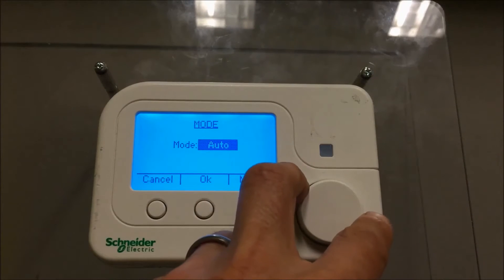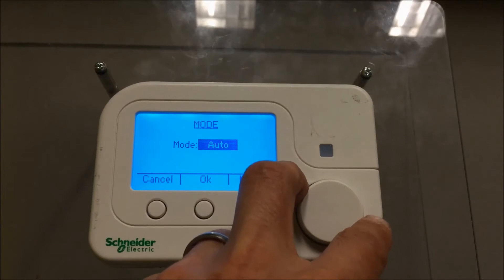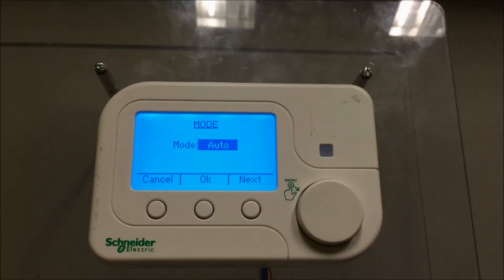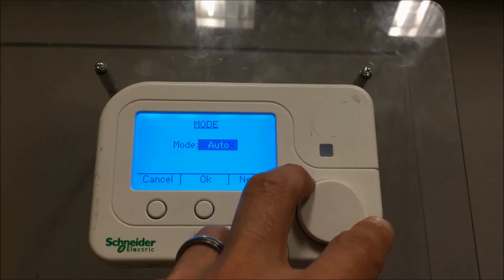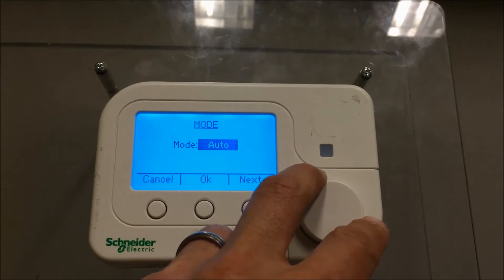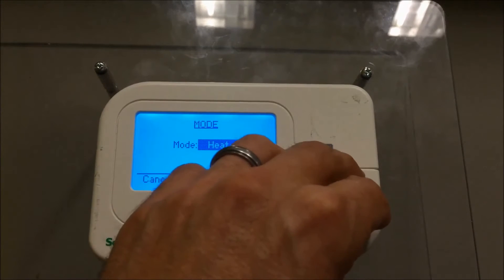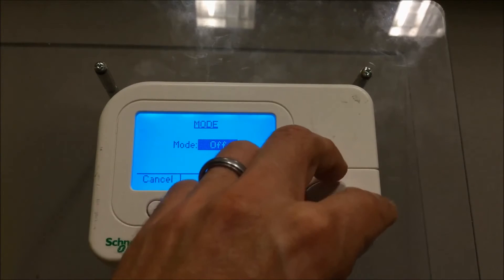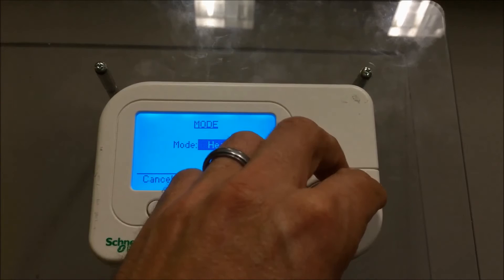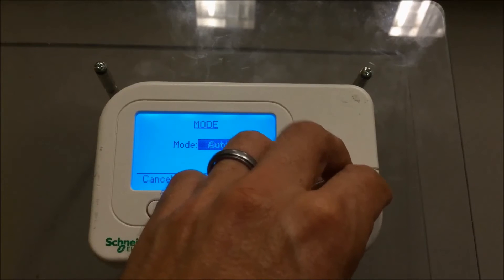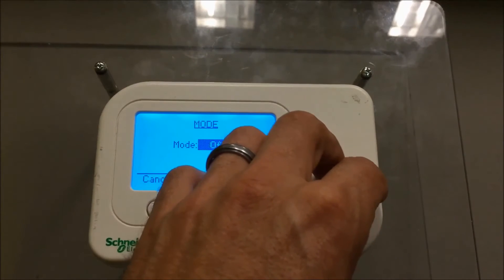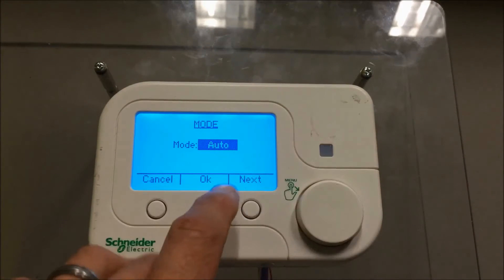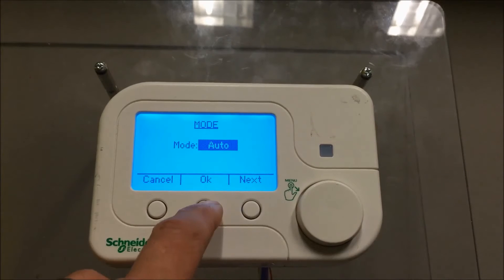We have auto mode which is heating and cooling — in the summertime it will cool and in the wintertime it will heat. Or you can rotate the dial to change the mode to off, heat, cool, or auto. So there are your modes. Let's put it back to auto mode and save it by hitting OK.